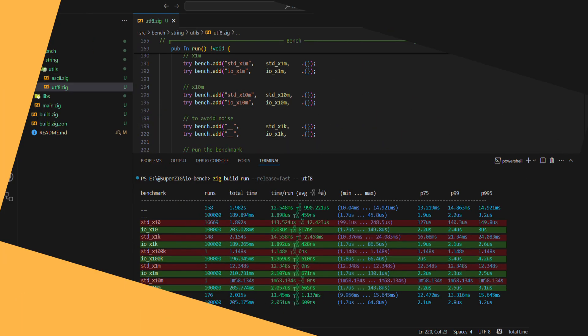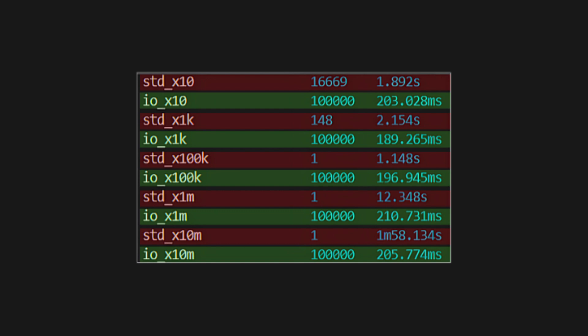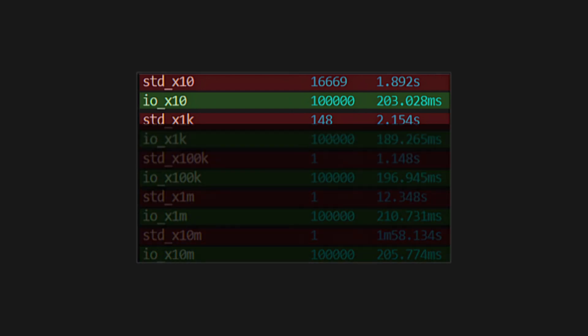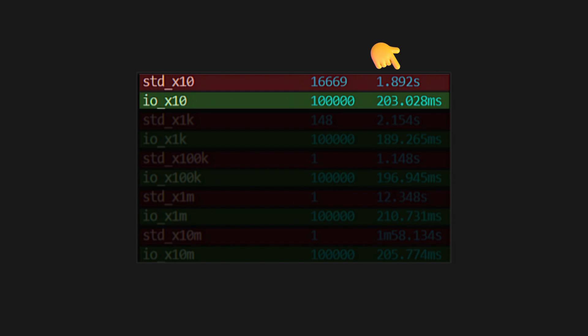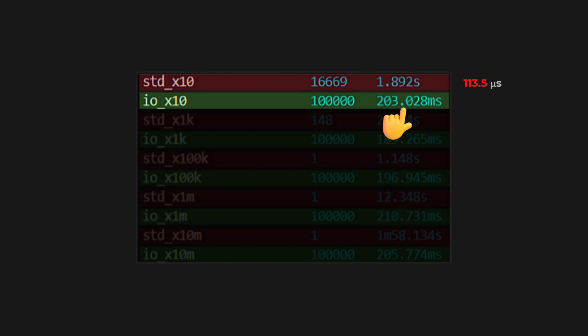Okay, let's break down these numbers and see what they really mean. First, let's look at the 10 times data size test. The standard library processed 16,669 operations in 1.892 seconds, averaging about 113.5 microseconds per operation. And as for my library, it processed 100,000 operations in just 203 milliseconds, with an average of only 2.03 microseconds per operation. That means my library is already 56 times faster than the standard library with relatively small data.